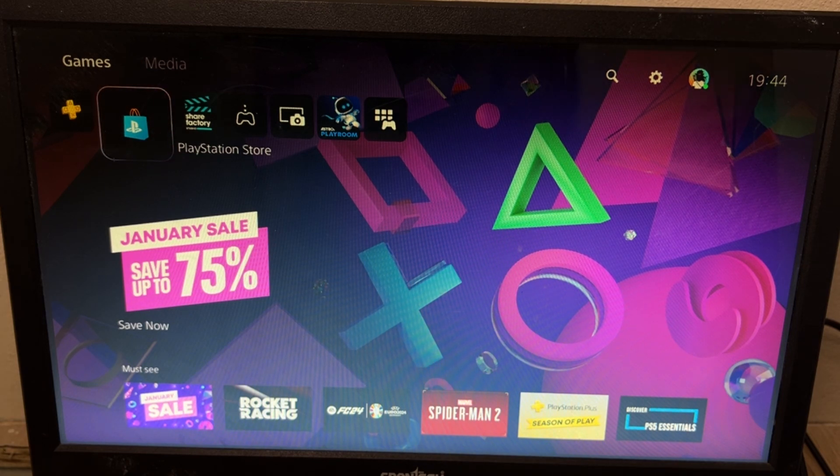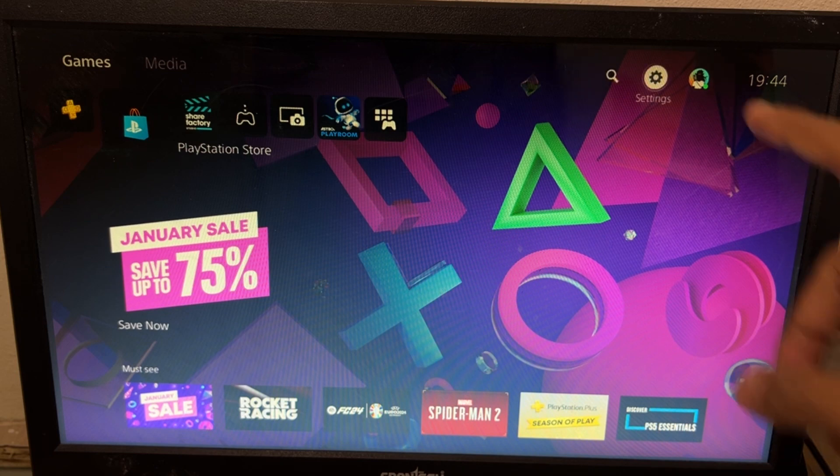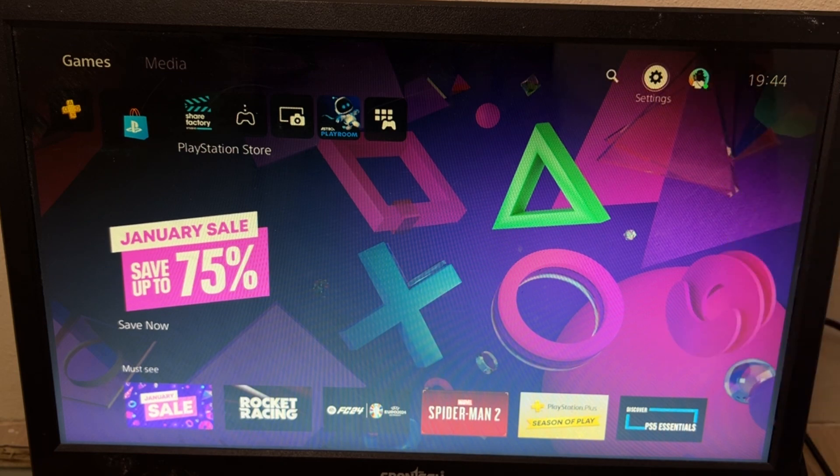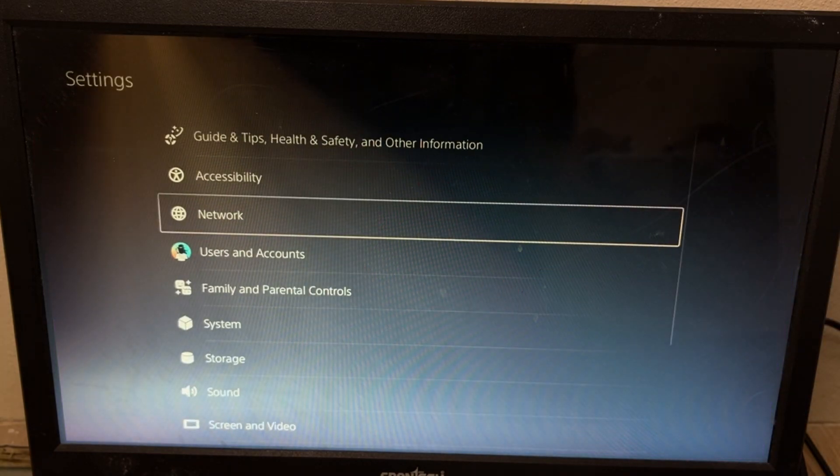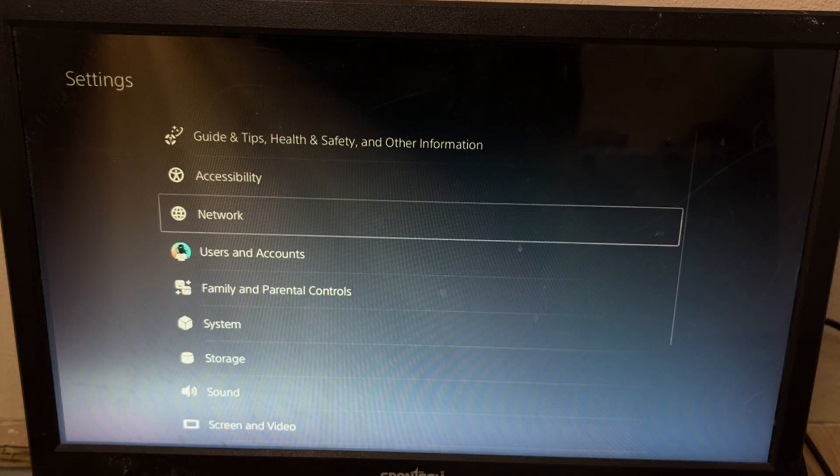First of all, you need to go to the settings. So just go here and select it.